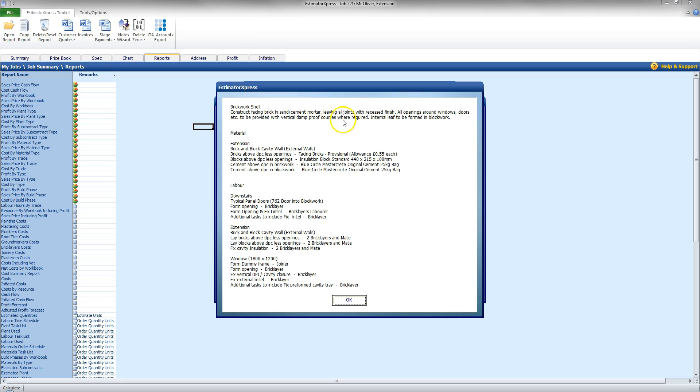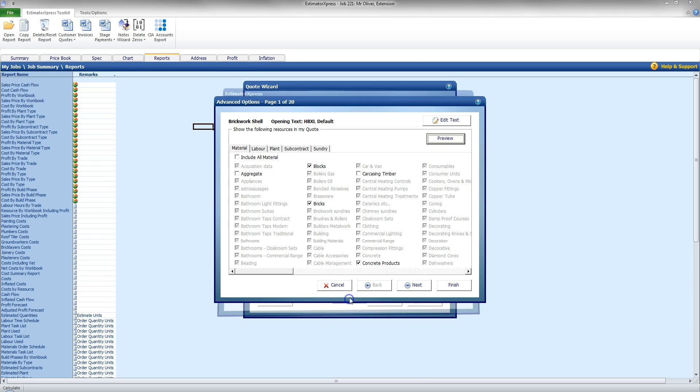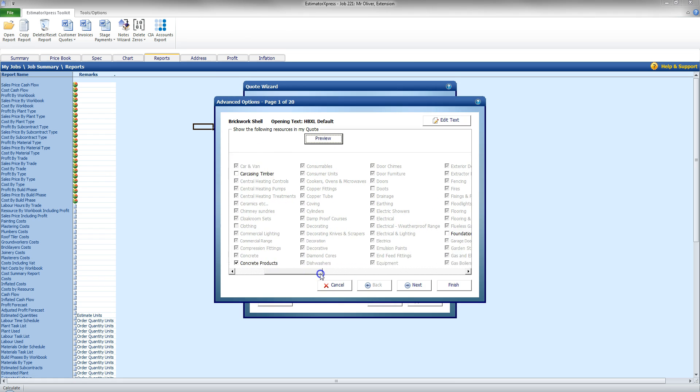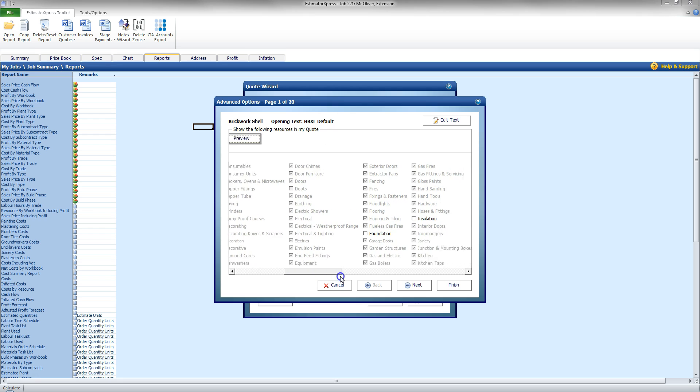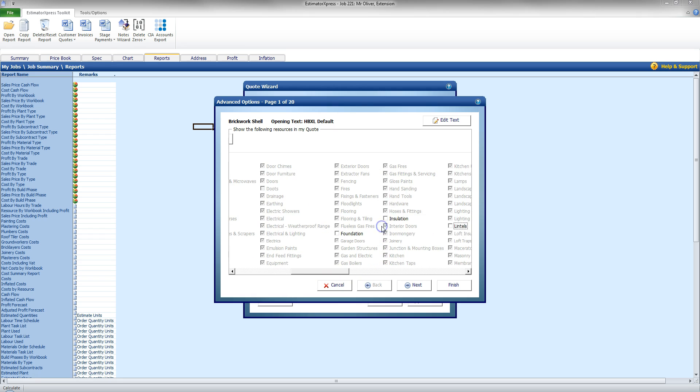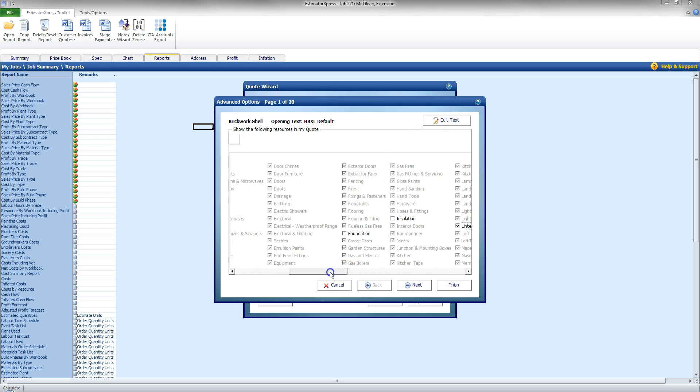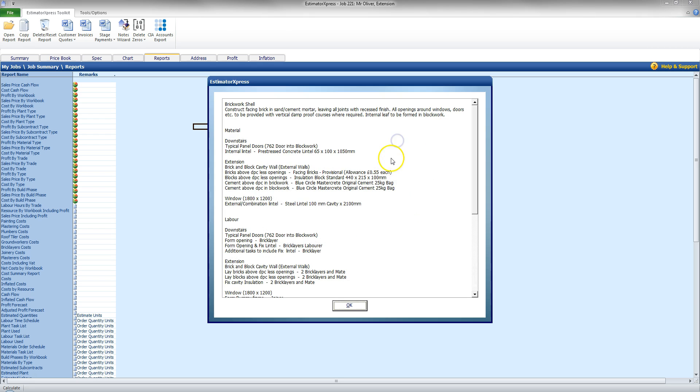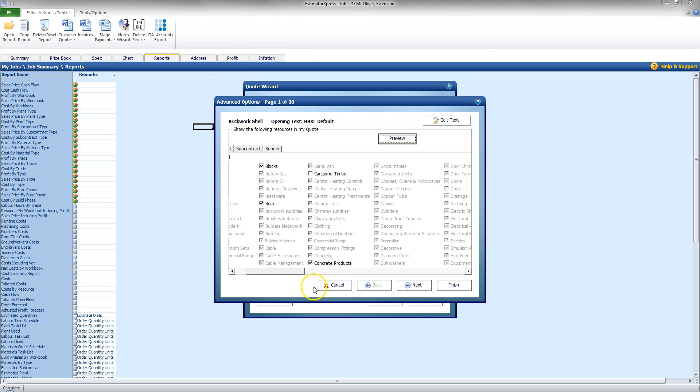So that Brickwork Shell section, the material's there, so Bricks, Blocks, Cement. If I click OK, come along here, and say, select Lintels, and then click Preview, you'll now show the lintel as part of the quote. So you can see how that's going to be presented before you print. Click OK there now.